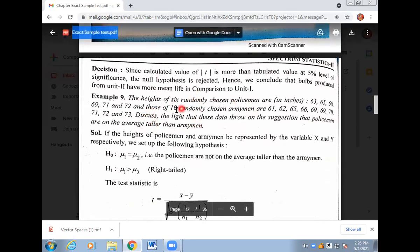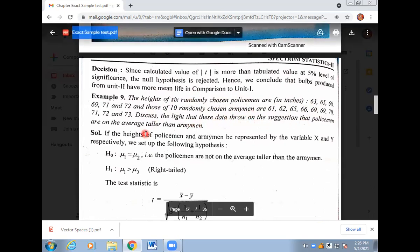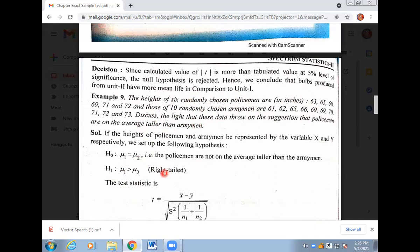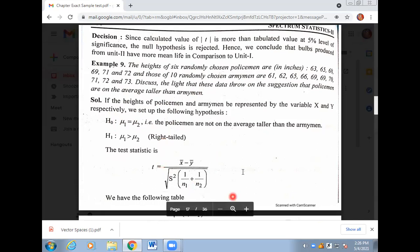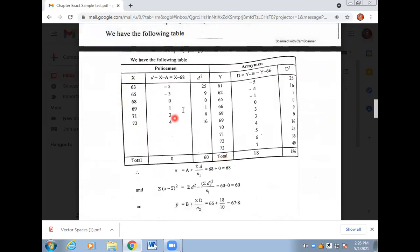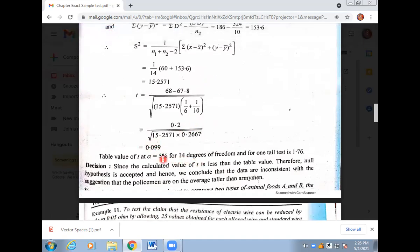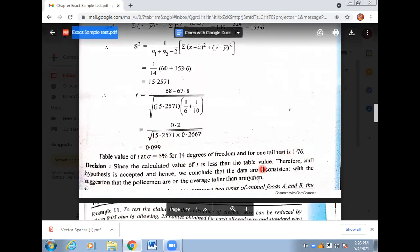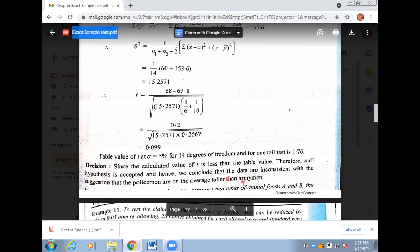In the next question, height data is given for 6 policemen and 6 army men. We need to calculate separate means and s1, s2 for each group. We want to show that policemen are taller — mu1 greater than mu2 — so this is a right tail test. If less, it would be left tail; if greater, it is right tail. The null hypothesis is: there is no significant difference — the two are equal. Apply the T formula, build the table, calculate x-bar and y-bar. The calculated t-value comes out to approximately 0.0099, and the table value is 1.76. Since the calculated value is less than the table value, the null hypothesis is accepted — meaning there is no difference between the heights of policemen and army men, so the claim that policemen are taller is not consistent.